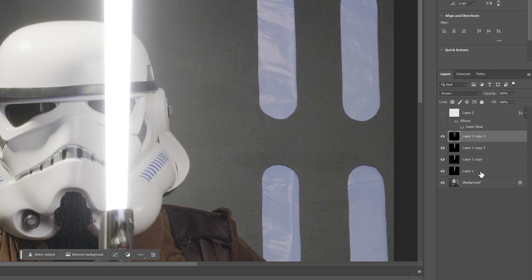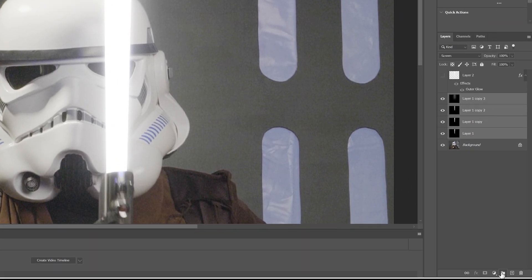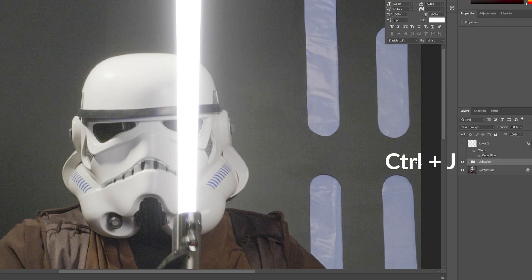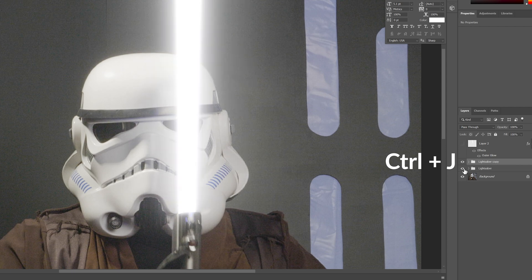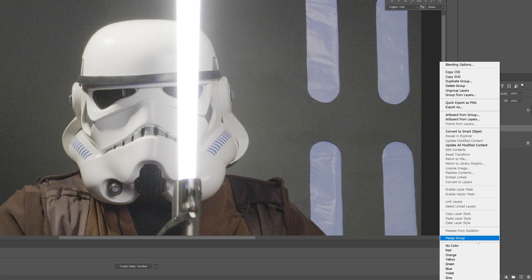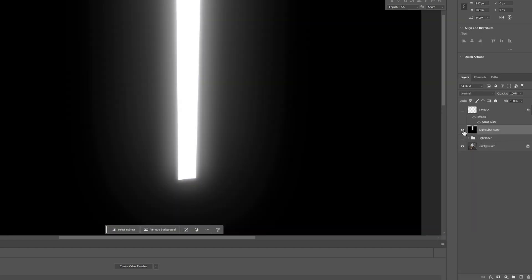And then what I'm going to do is I'm going to put all of these in a folder or in a group. We can name this lightsaber and I'm going to make a copy of this, just in case. I'm going to disable that one. I'm going to merge this group. So now it's just one layer.